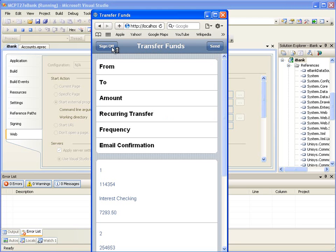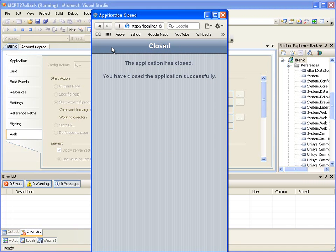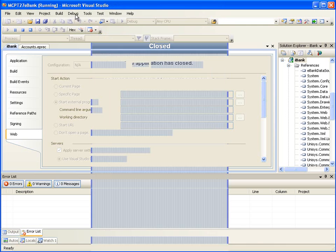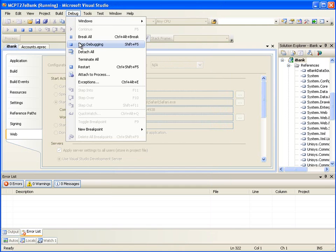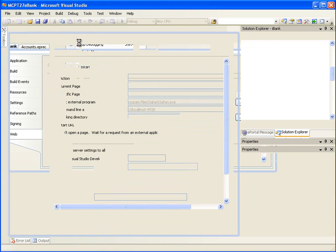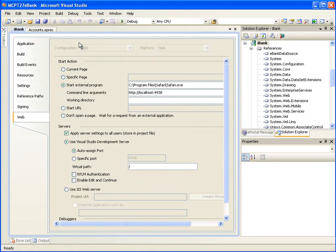Click the Sign Off button to close the application. Now let's stop debugging by clicking Debug, Stop Debugging, and make sure that all ASP.NET development server instances started by Visual Studio to host the web application for testing are stopped by clicking Stop on them in the system tray.